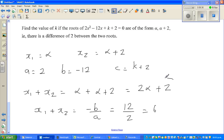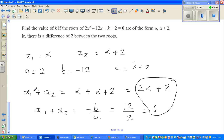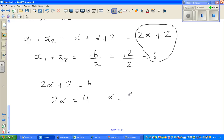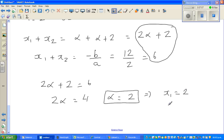I can equate these two expressions: 2 alpha plus 2 equals 6, so 2 alpha equals 4, therefore alpha equals 2. This means x1 is 2 and x2 is 4. So we've found the roots.